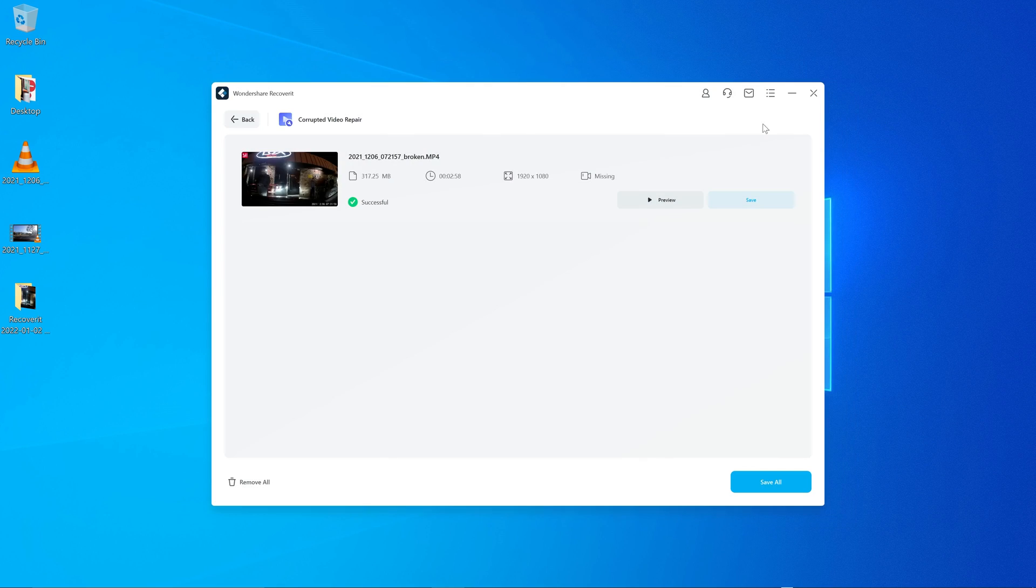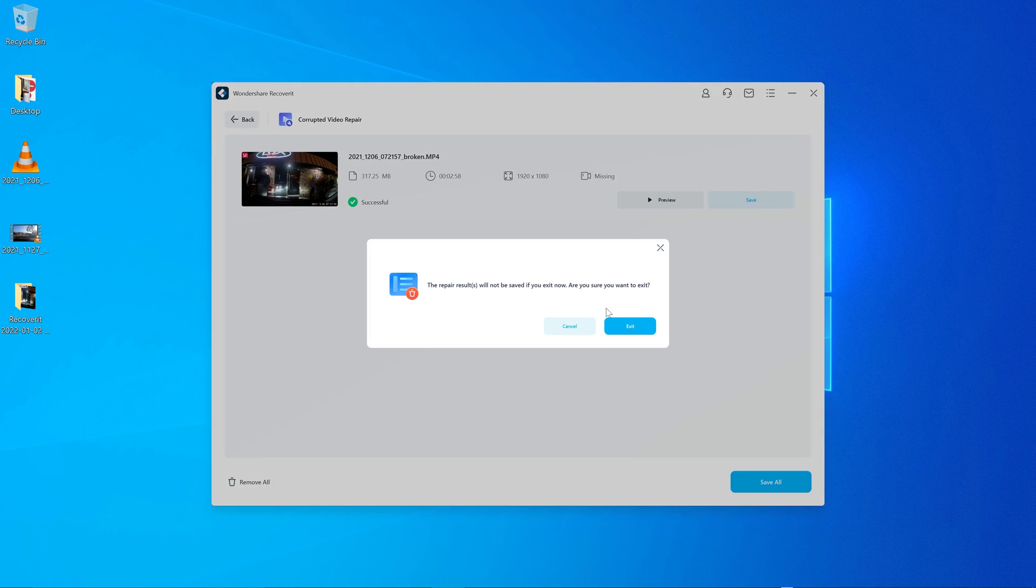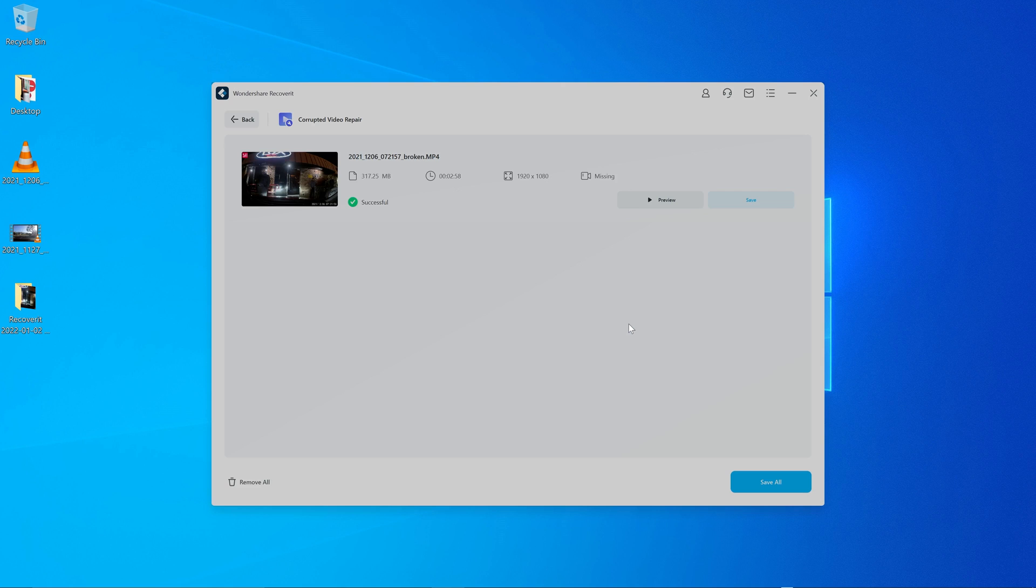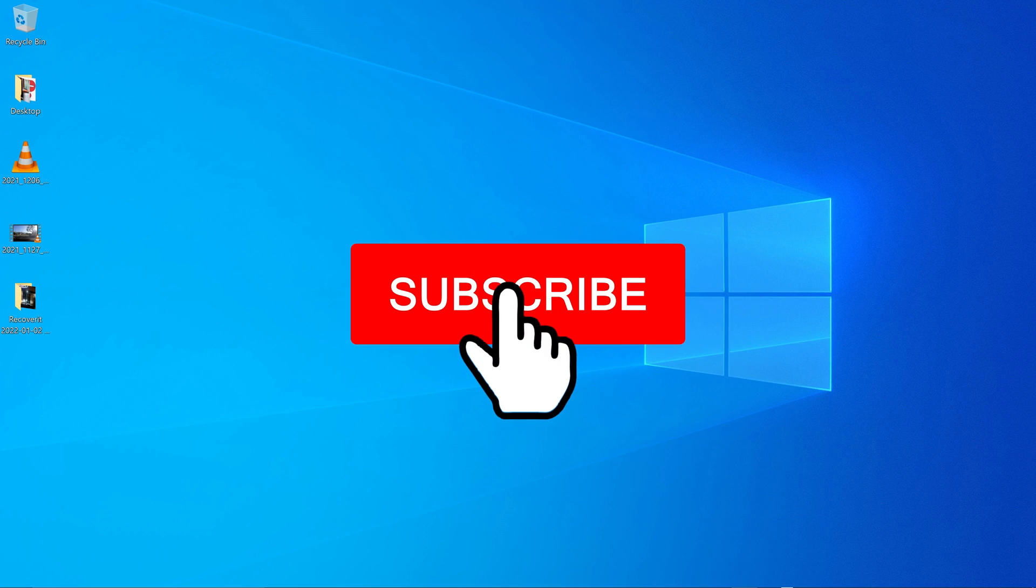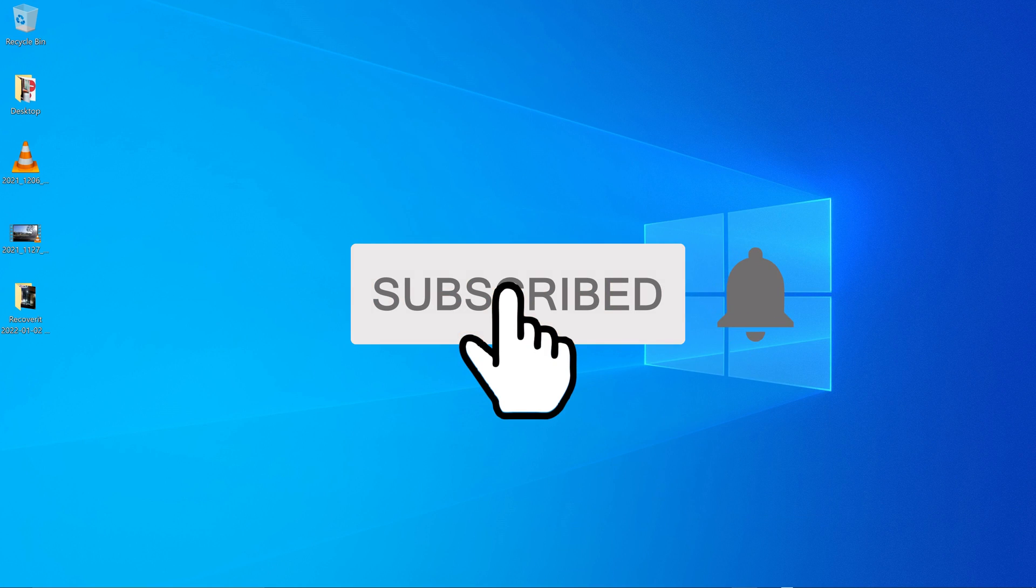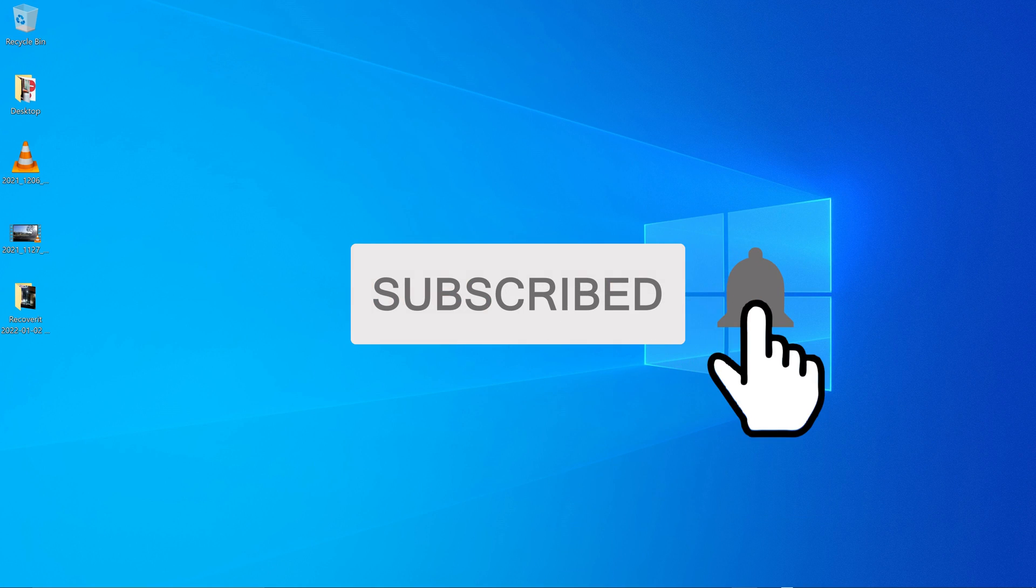So this thing worked. Awesome. If you guys have any questions or comments, let me know in the comment sections below. As always, smash that subscribe button and I'll catch you guys in the next one.